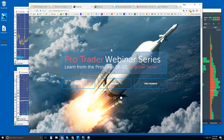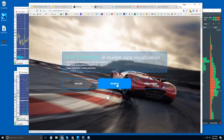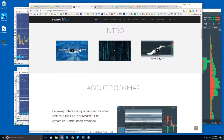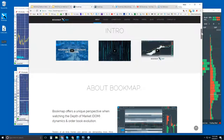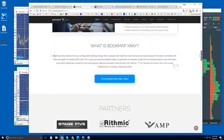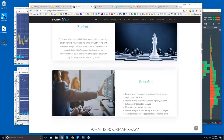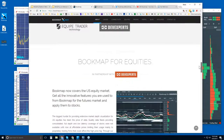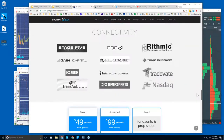Let me show you the bookmap.com website. If you're a member, you can log in using the member button. For free webinars, you already know how to sign up since you're here. Under Explore, there are intro videos for those who are new, and you can scroll down to see the uses and benefits of Bookmap, as well as our partners.